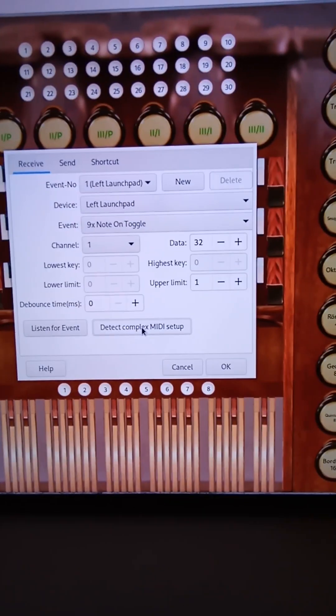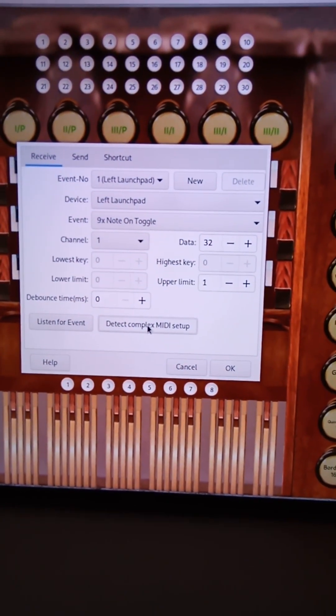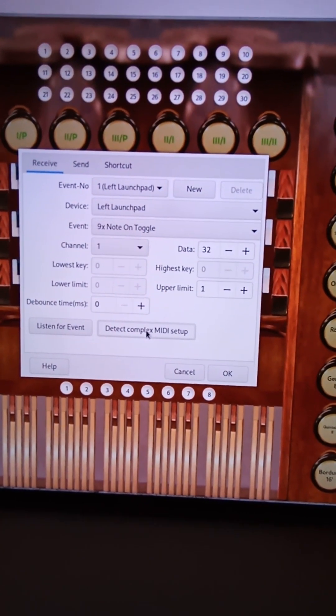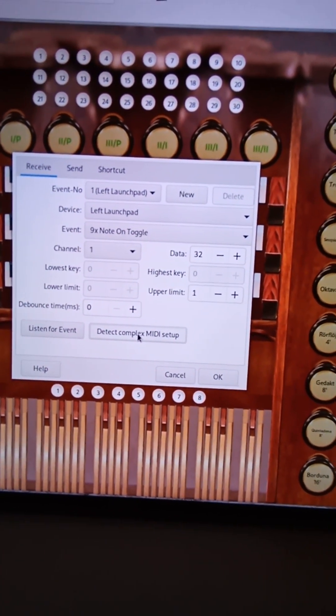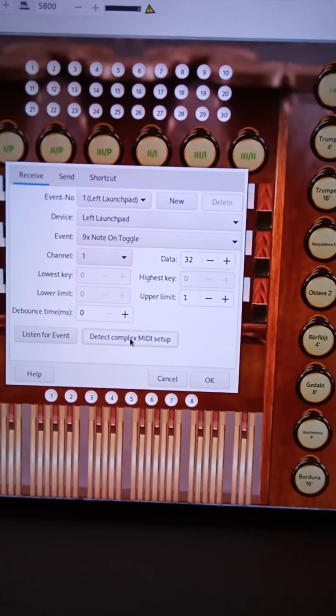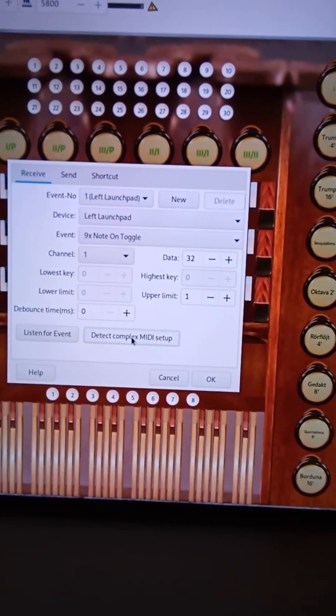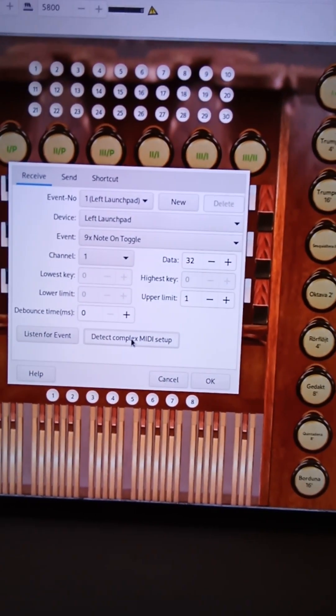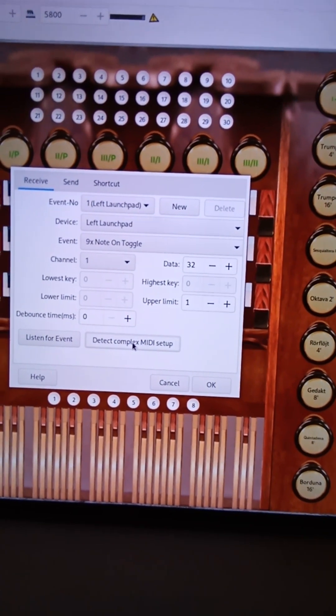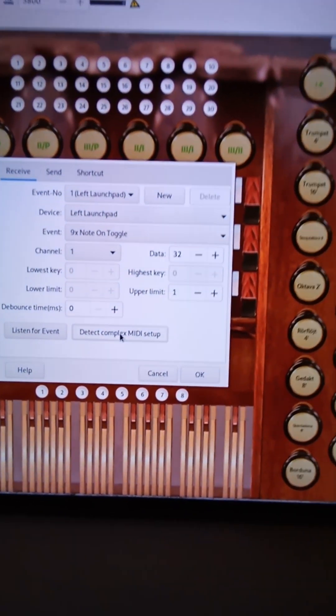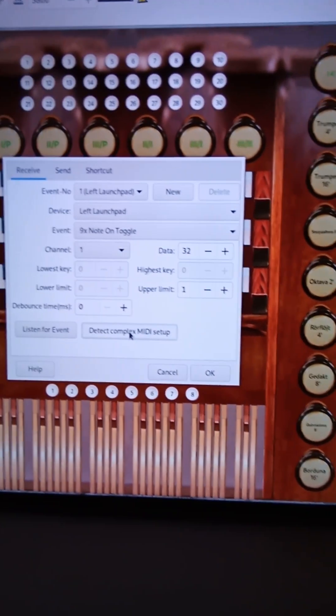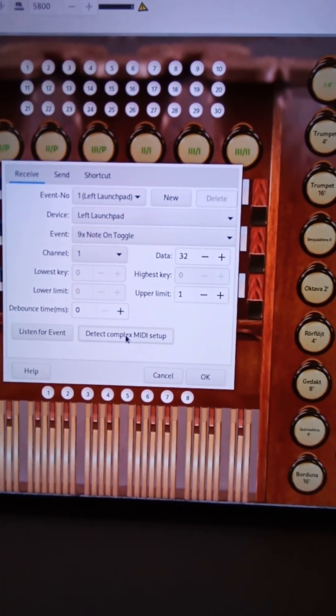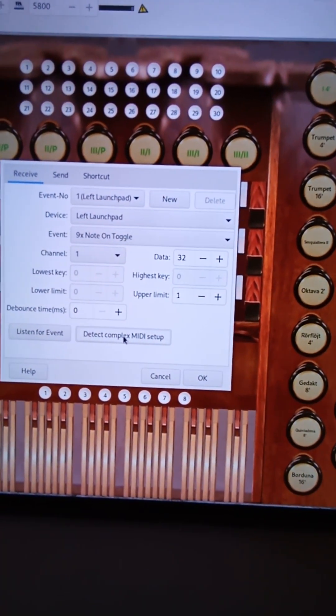As you can see, now it's saying left launch pad. It's saying 9x note on toggle. You want it to say note on toggle because the stops are toggle controls. So they're, so when you press them, they'll be on, and then if you press them off again, then they turn off.